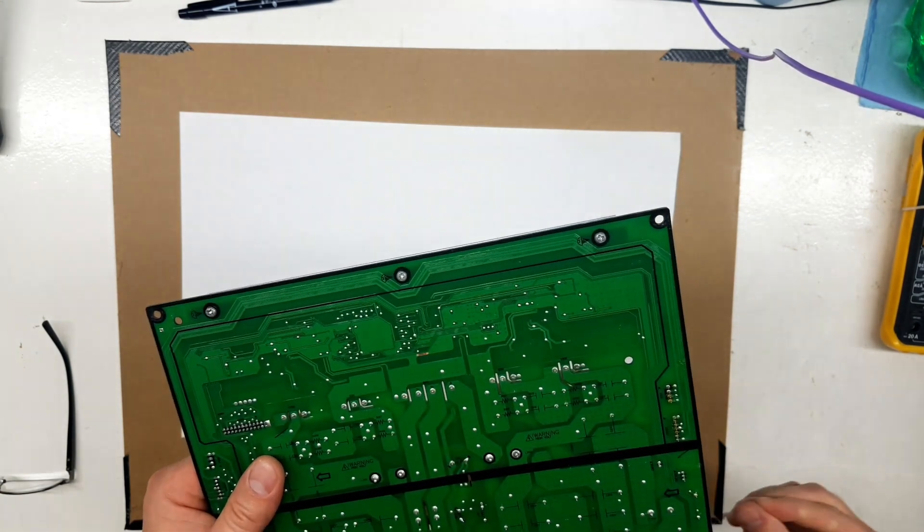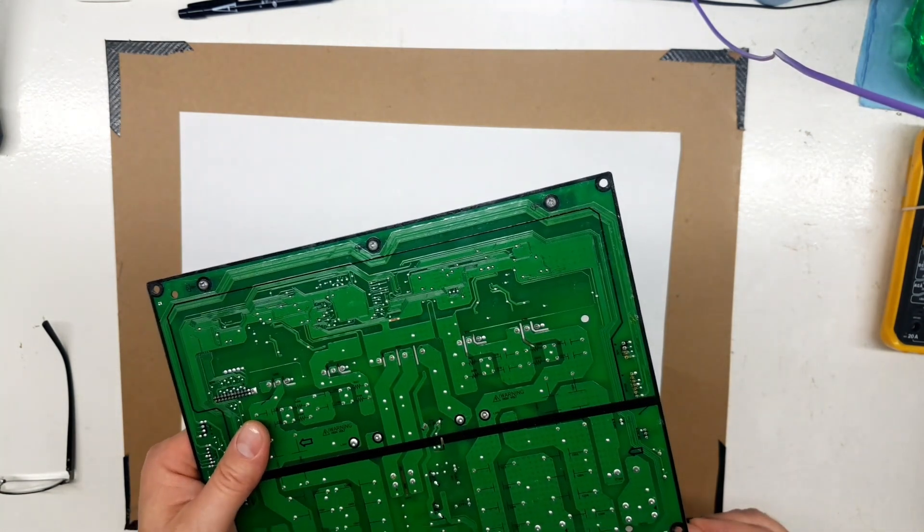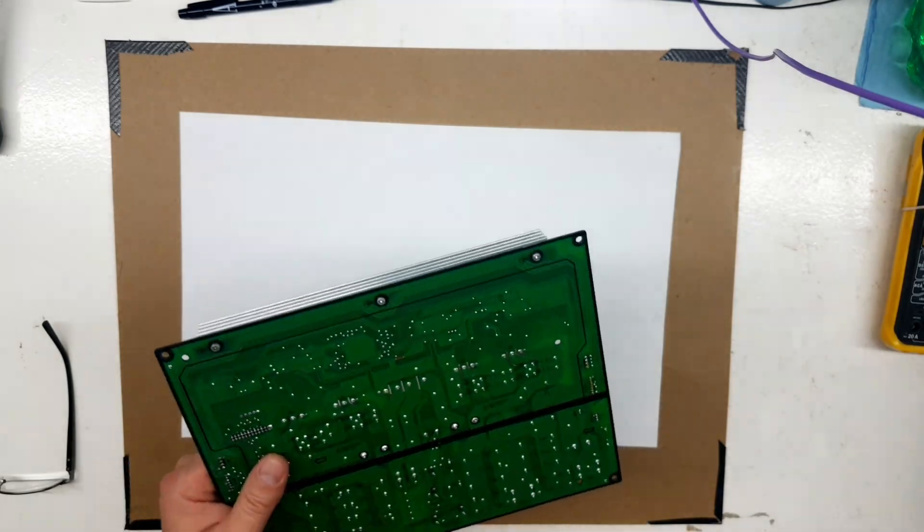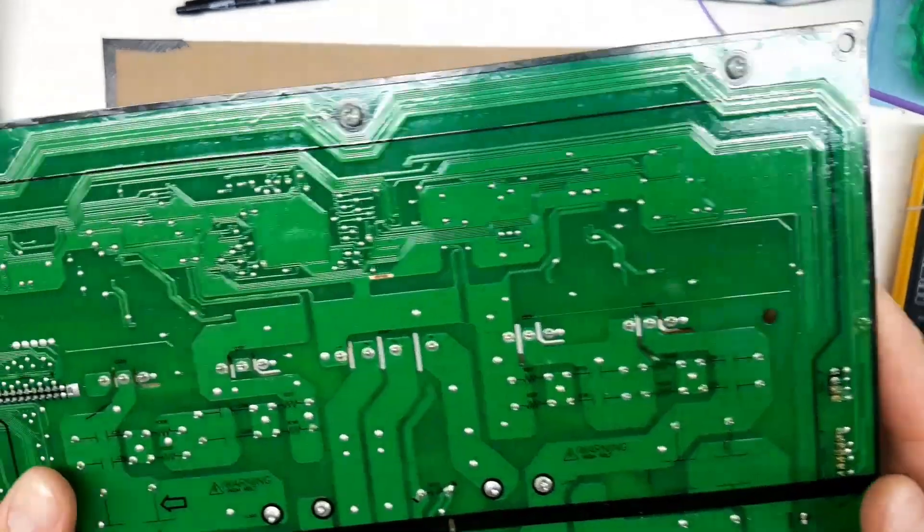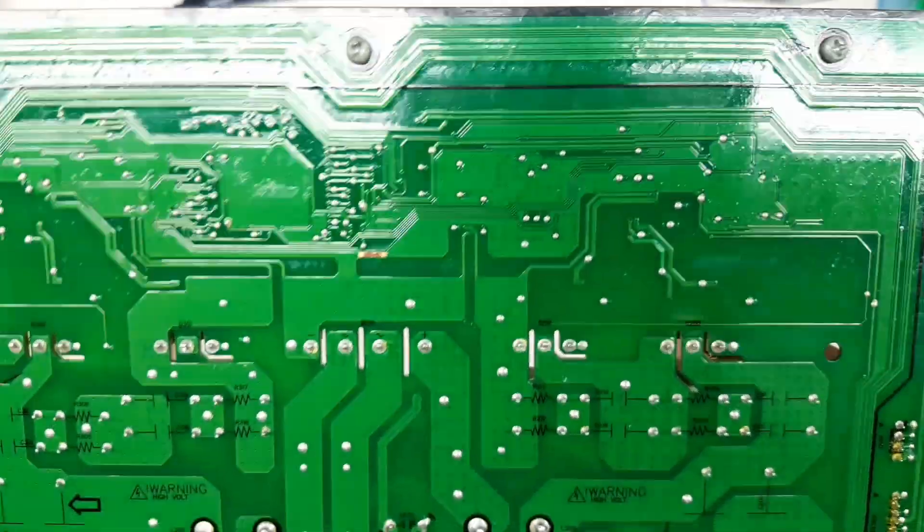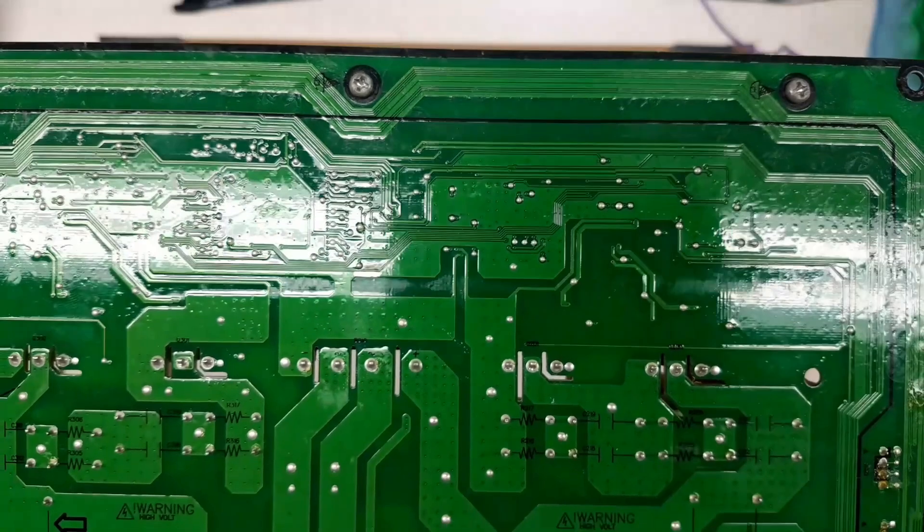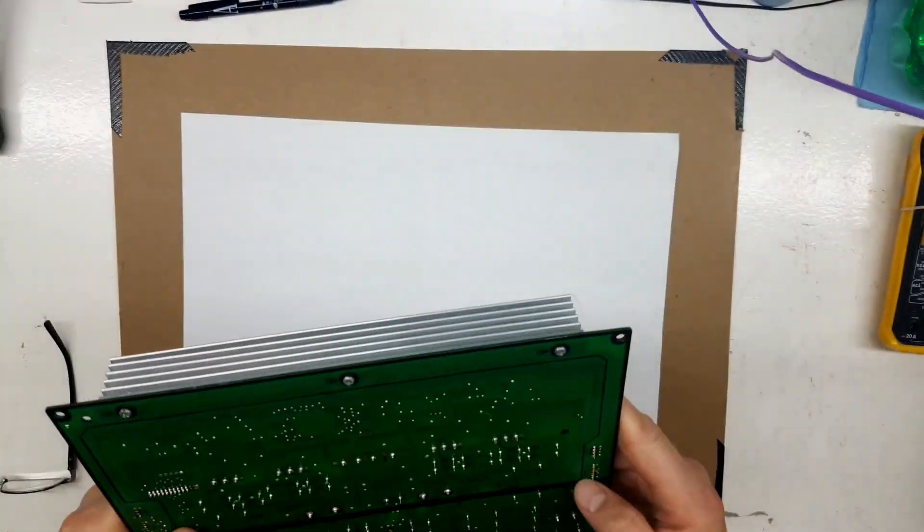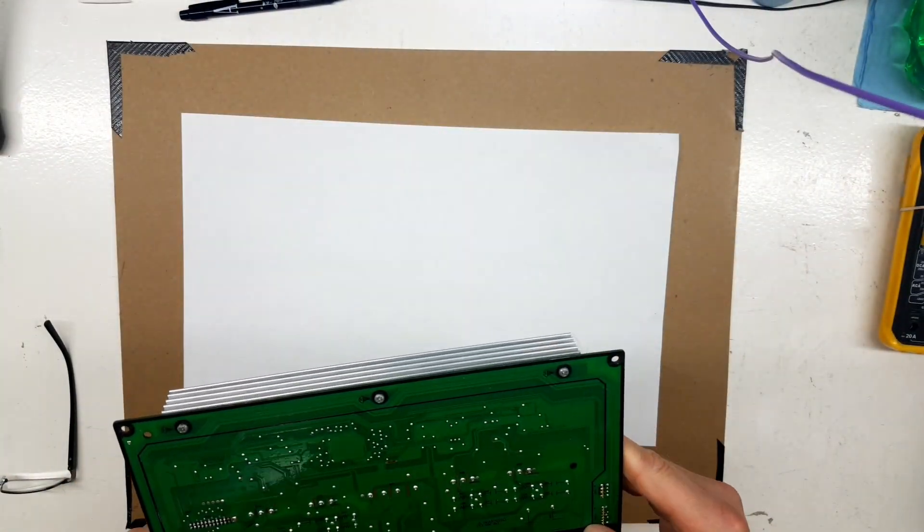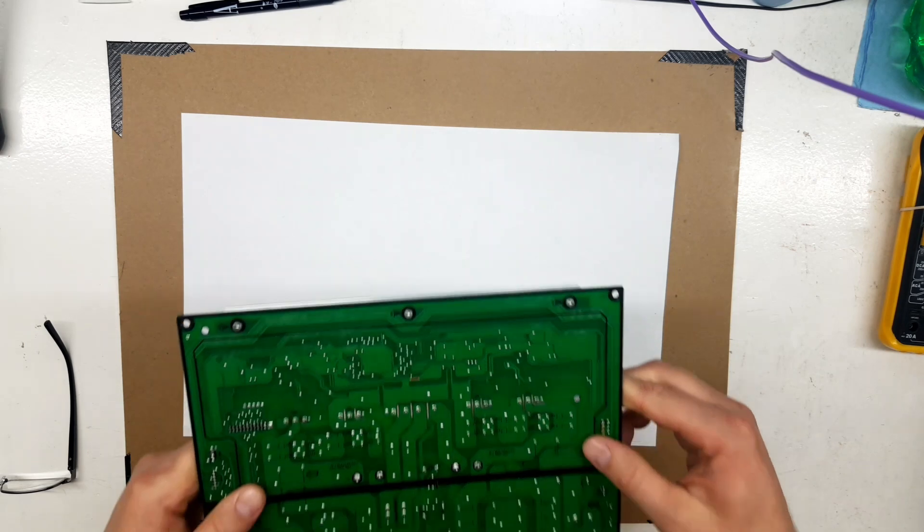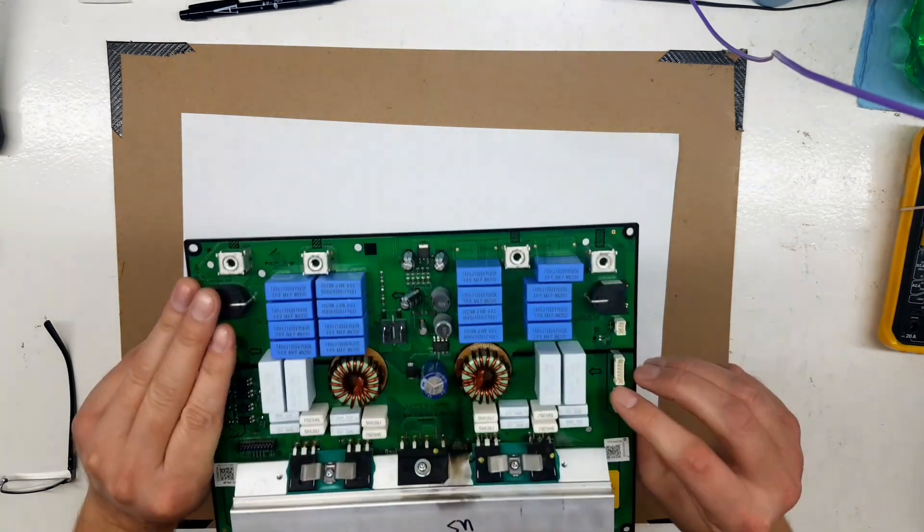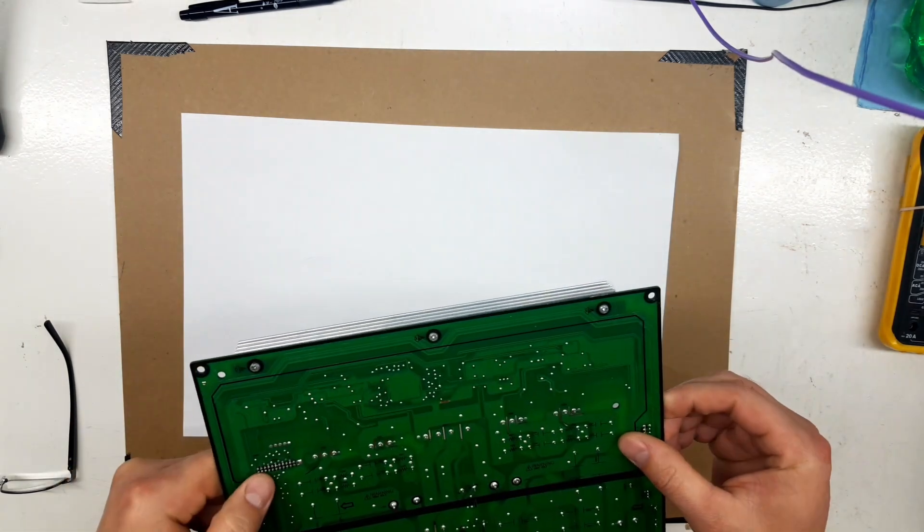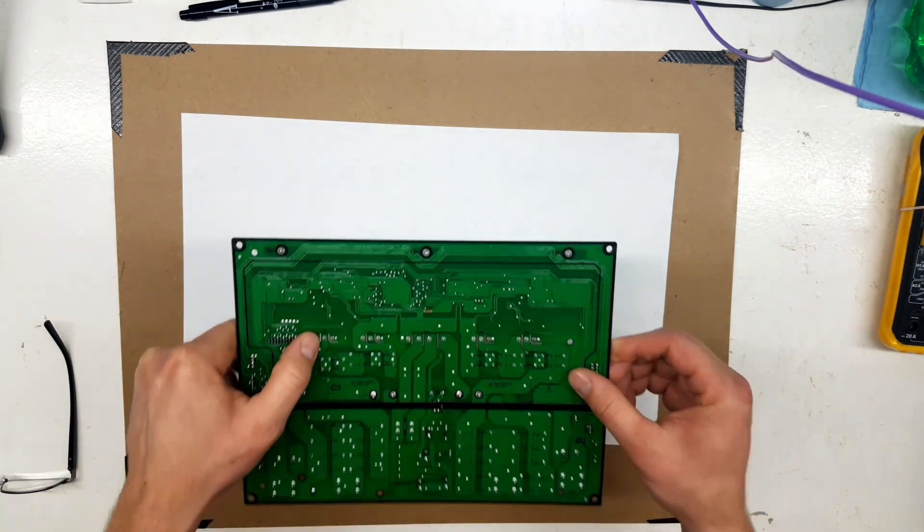The copper underneath seems okay. I don't see any scorching or discoloration. You can see the copper is nice and bright. So that's probably okay if we want to put some green solder resist over that, just if we feel it's necessary.